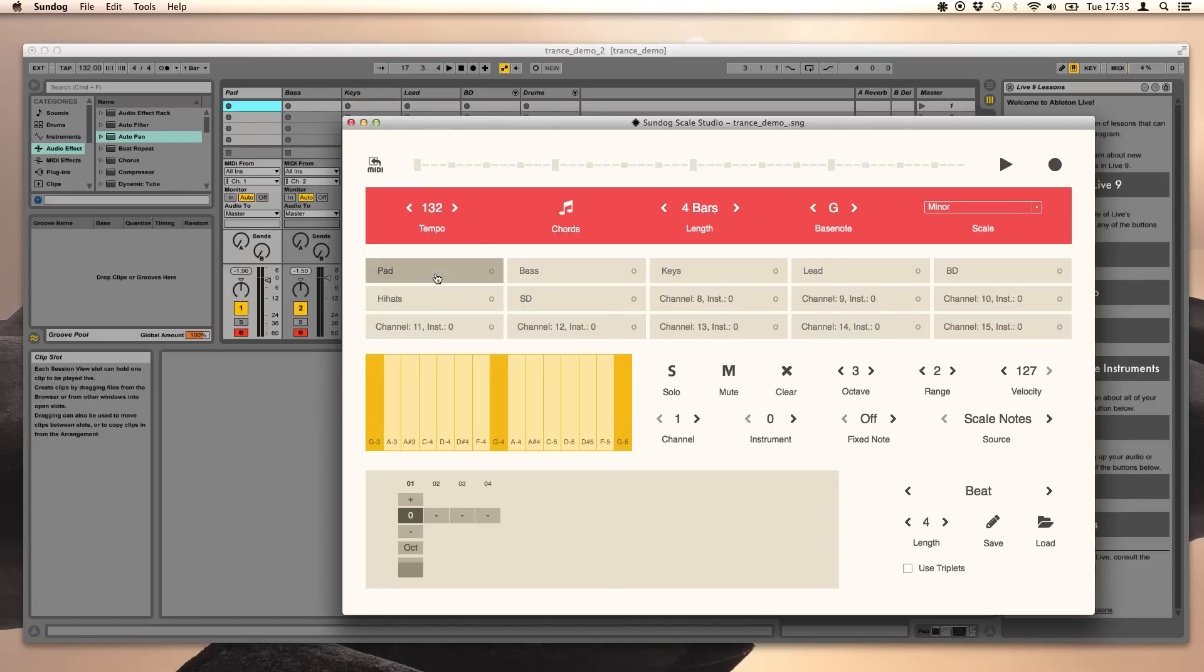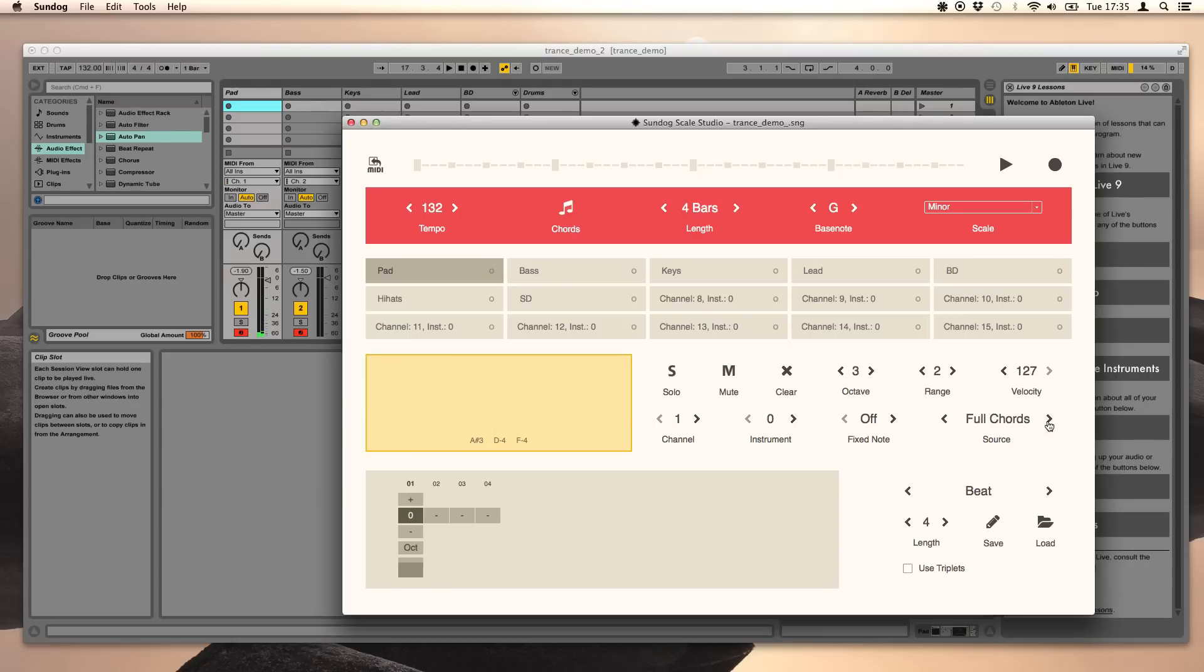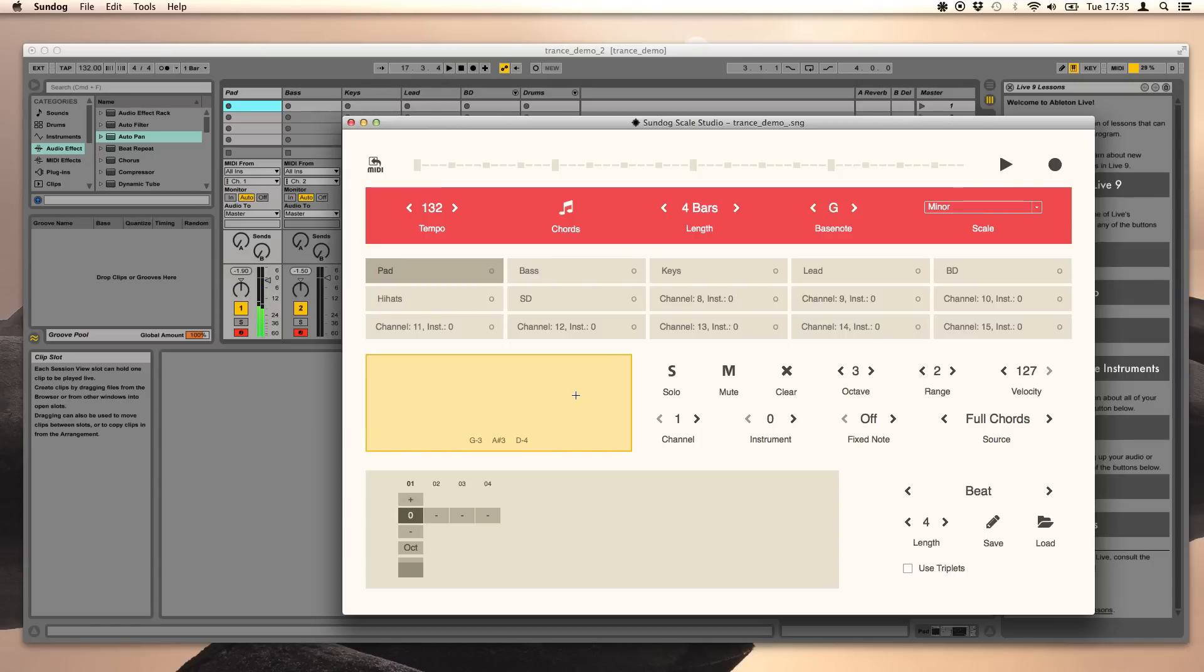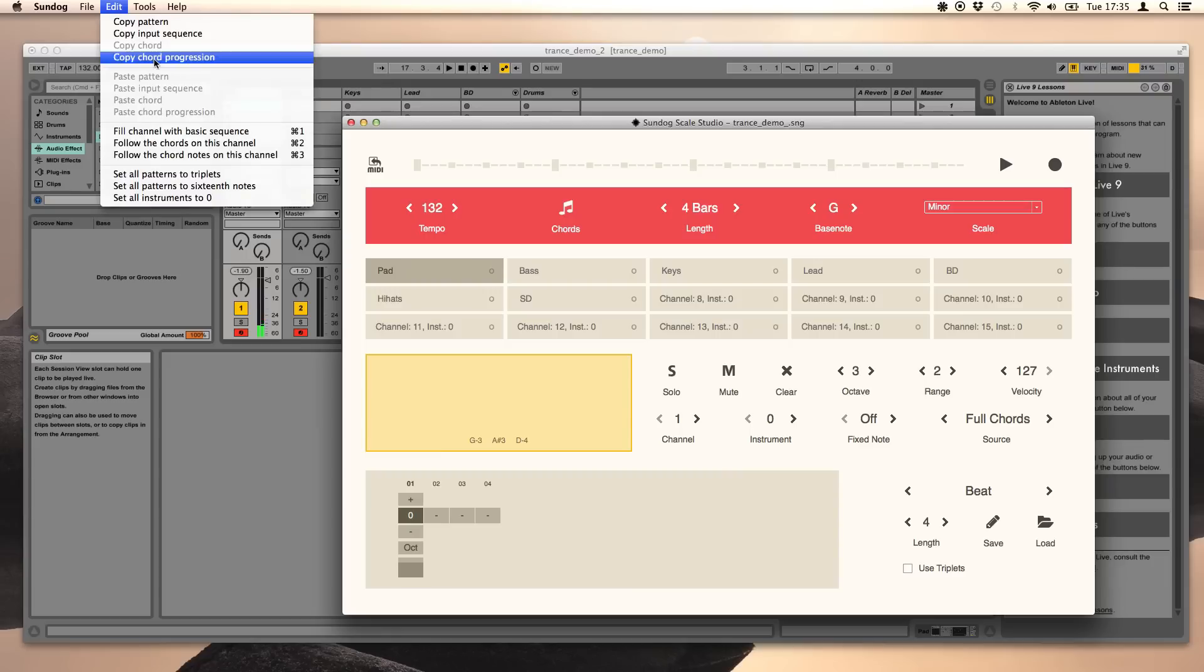For the pad we want to listen to the full chords. This is another source mode. So now we don't use scale notes or chord notes anymore, but full chords. Click on edit, follow the chords on this channel.